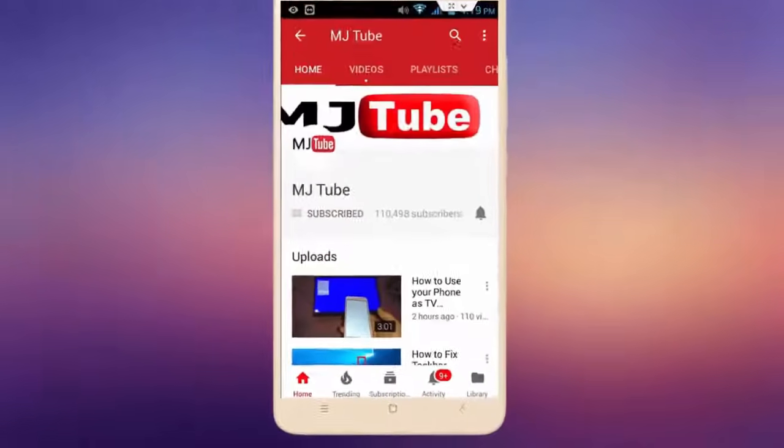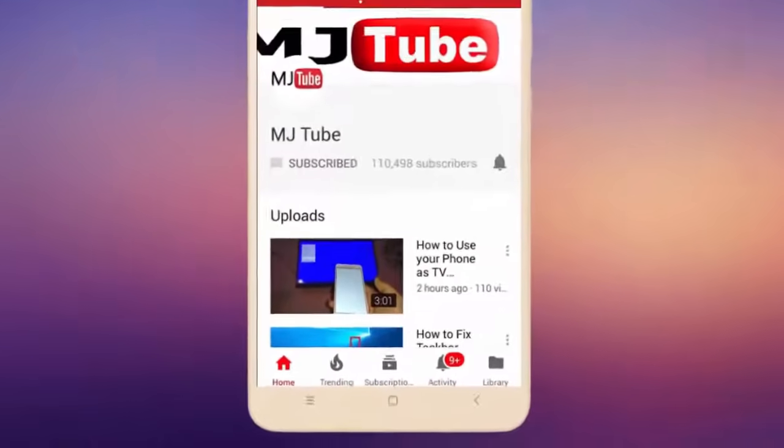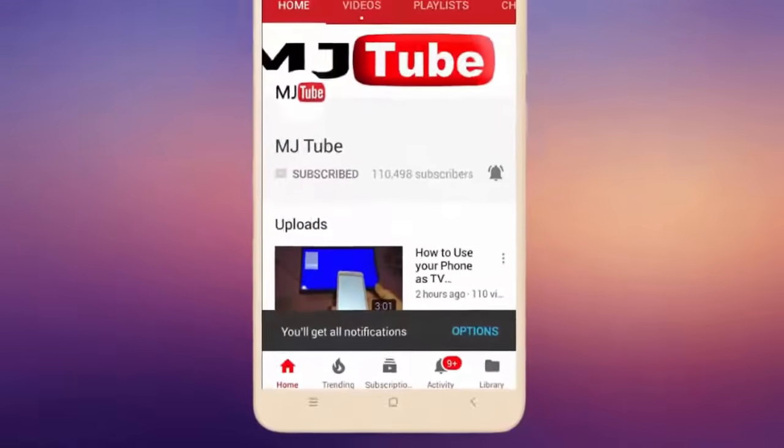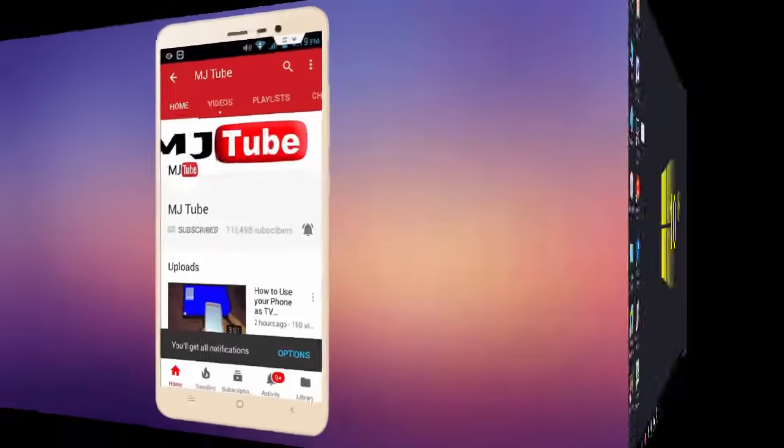Subscribe to MJTube and hit the bell icon for latest videos.